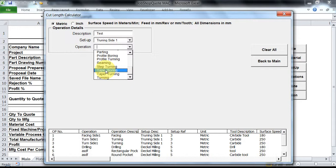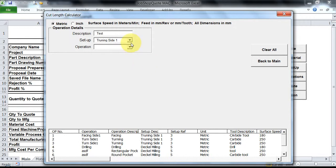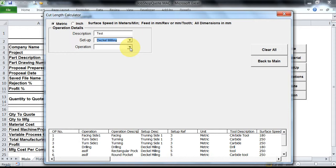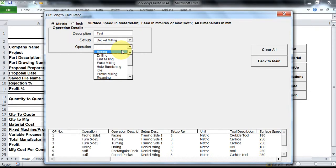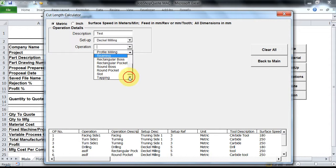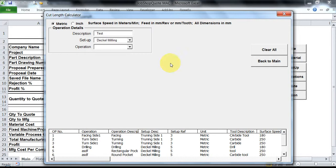So as you could see over here, only the operations that can be done on a turning machine are populated over here. Similarly, let us select the milling setup, and in milling setup as you could see: boring, drilling, end milling, face milling, profile milling, reaming. You could only see those operations that can be performed on a milling machine.